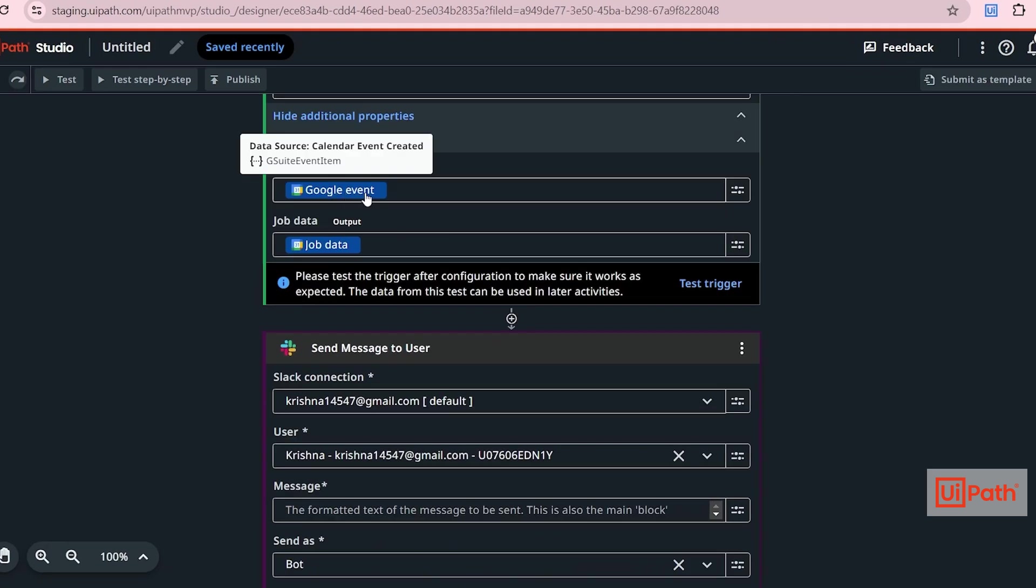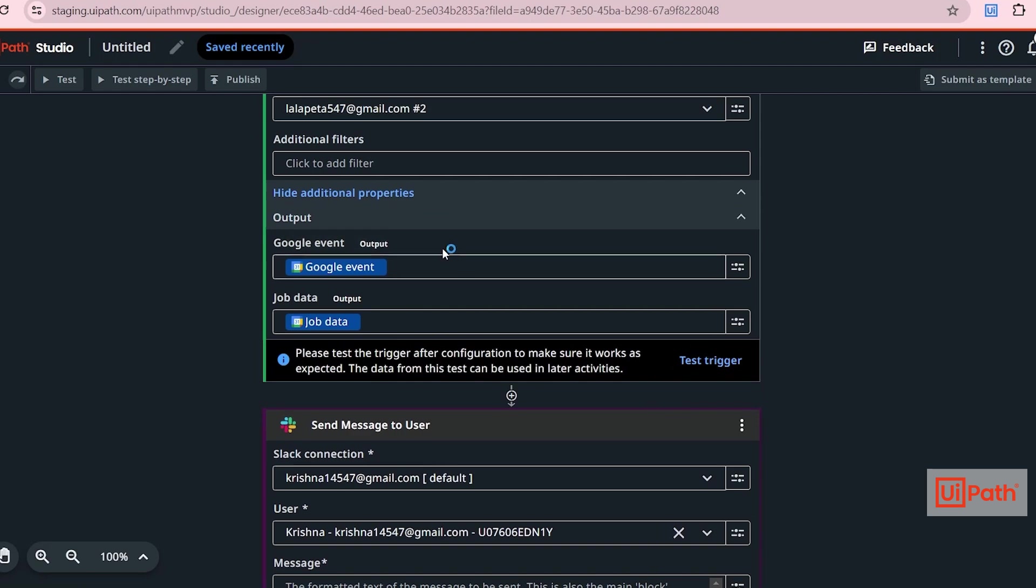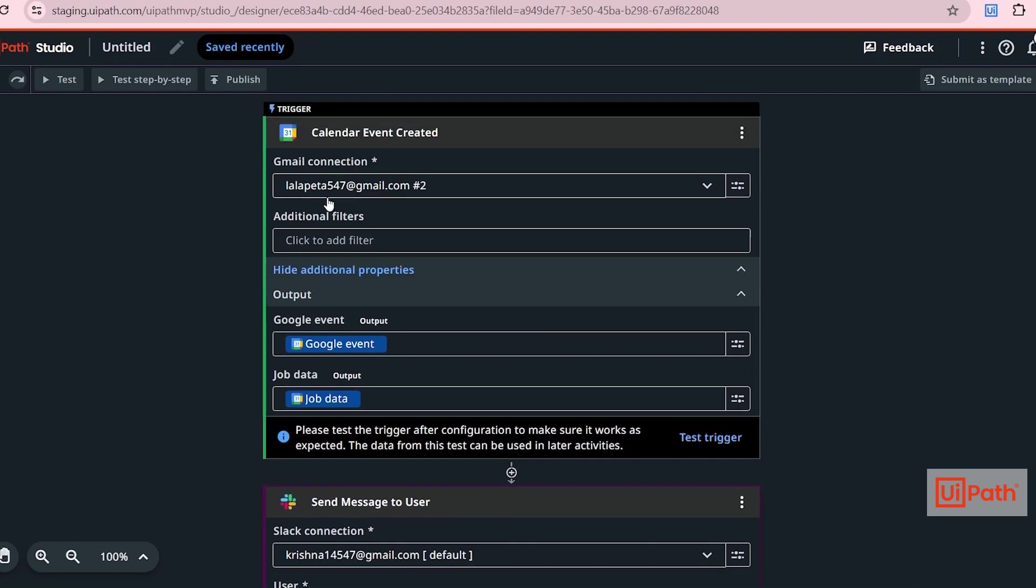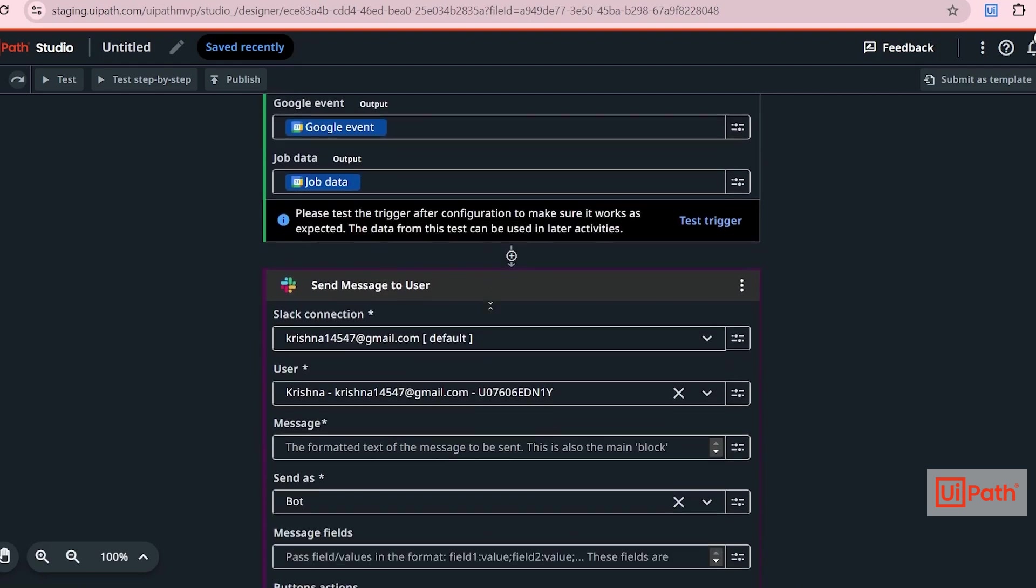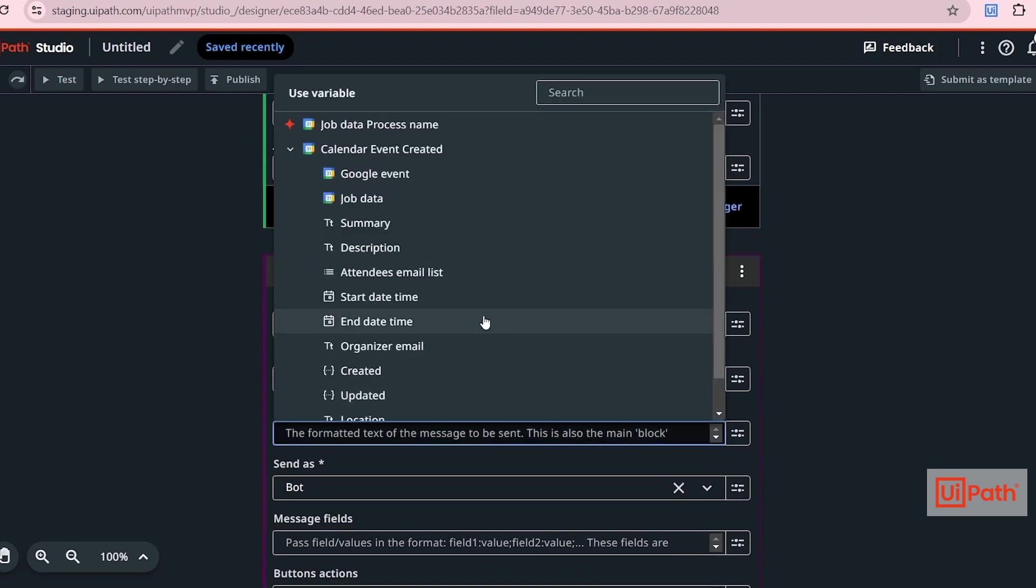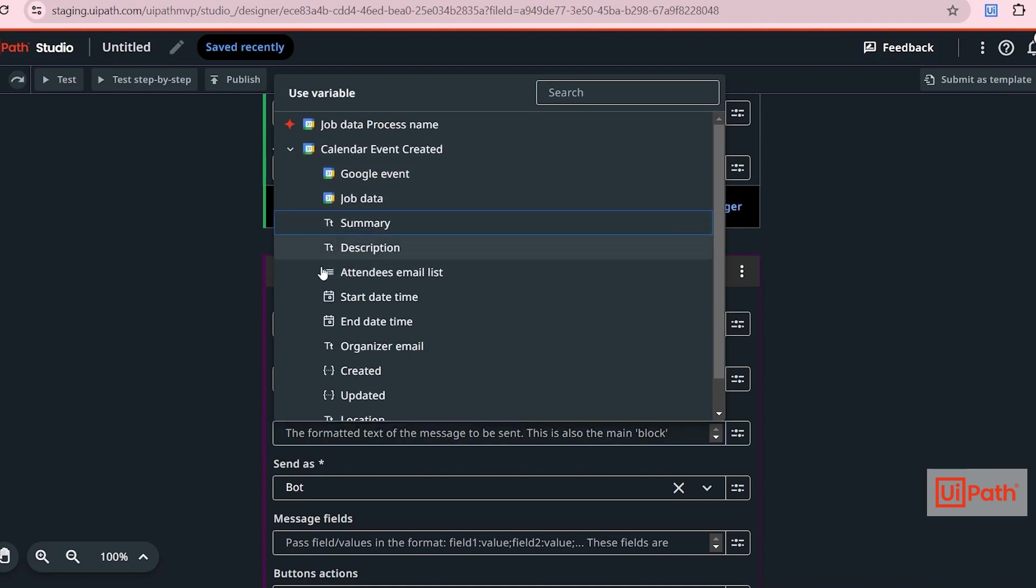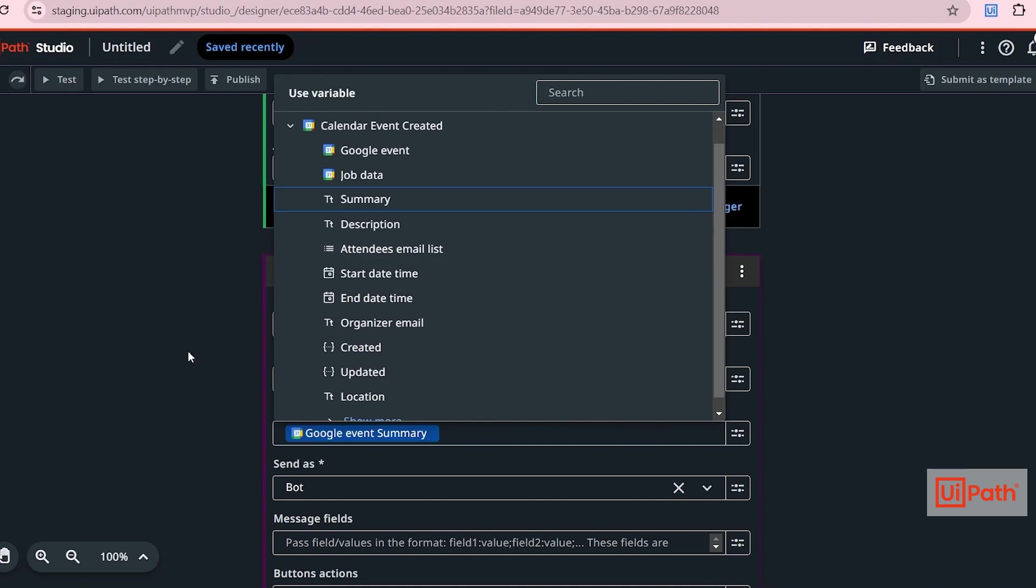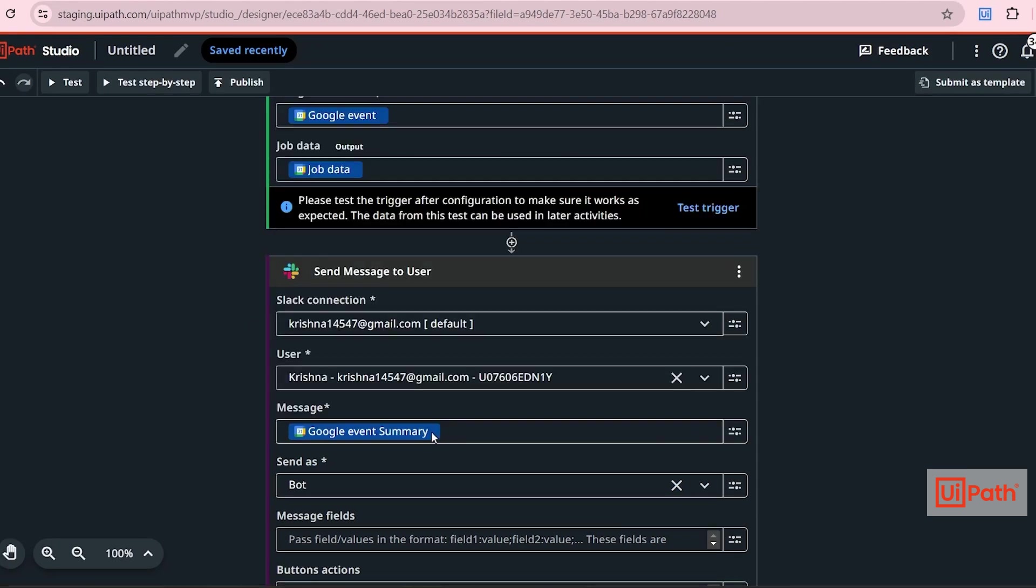So from this variable, we can access all information related to that event. I can just click here and it will show all available variables. So under Google event, I can just select summary. And this will have the subject of the event.